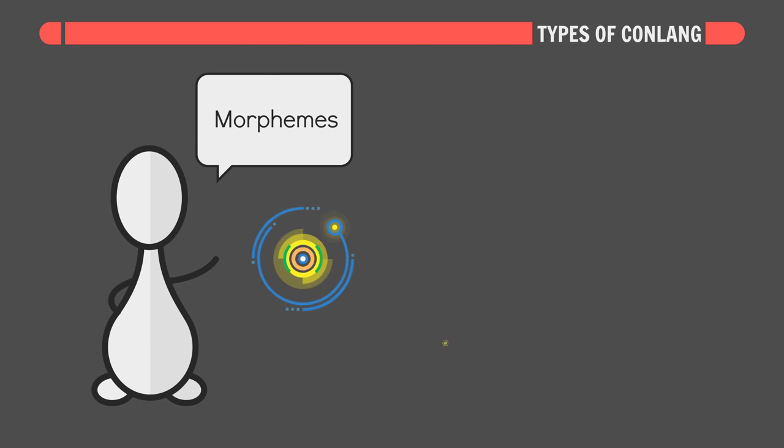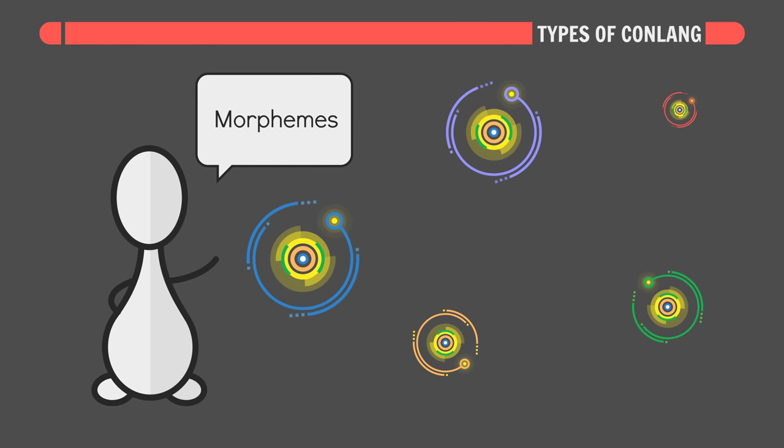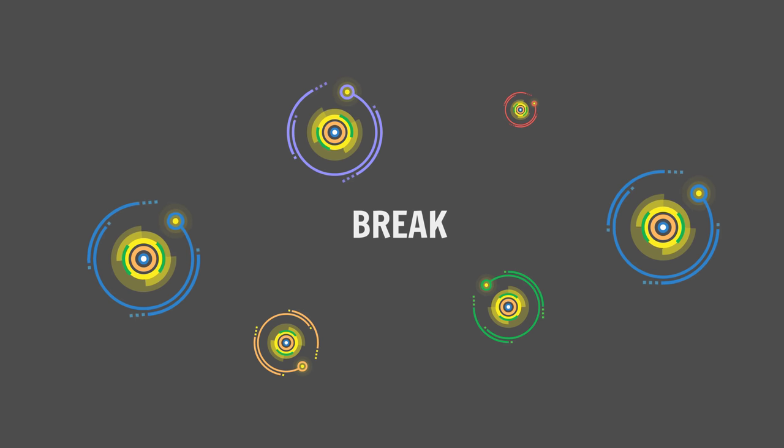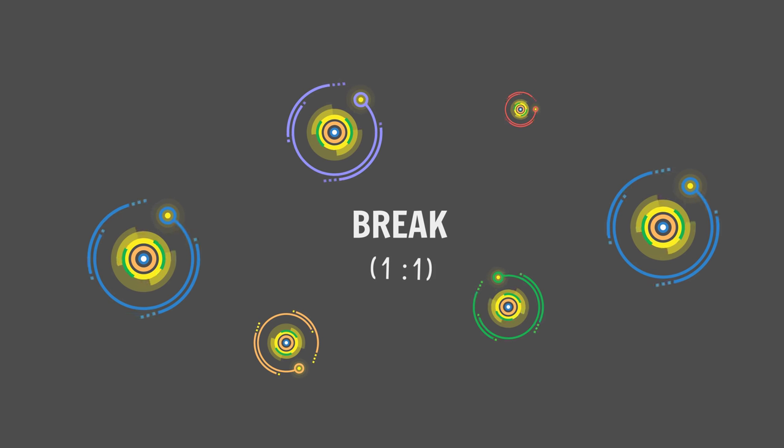Morphemes are the atoms of language, units of speech we can't break down into smaller meaningful parts. Break is a single morpheme word, it has a 1 to 1 morpheme per word ratio.